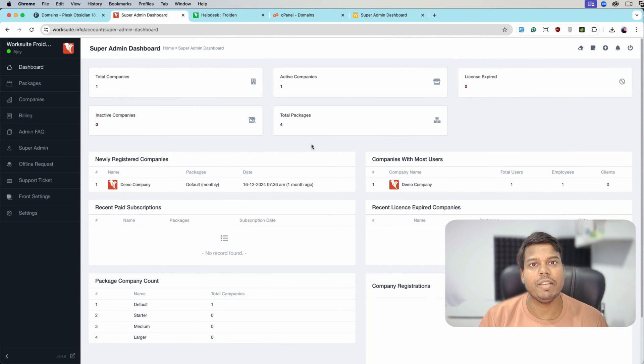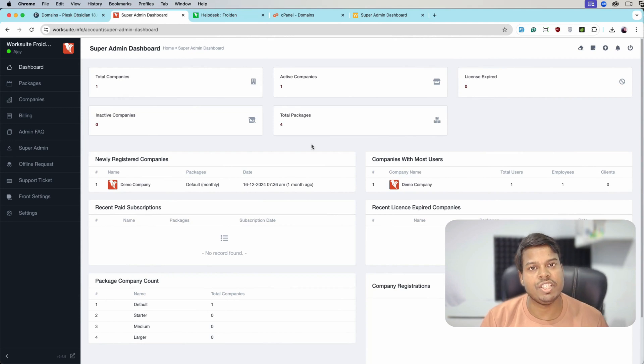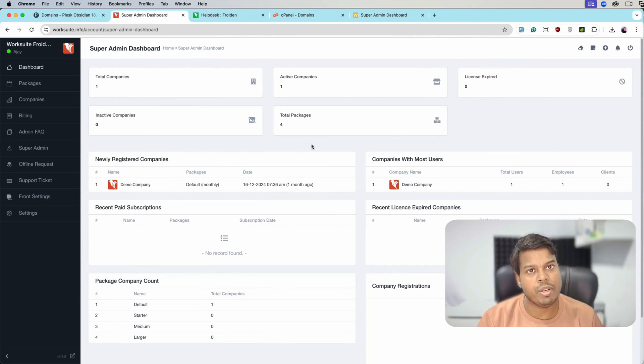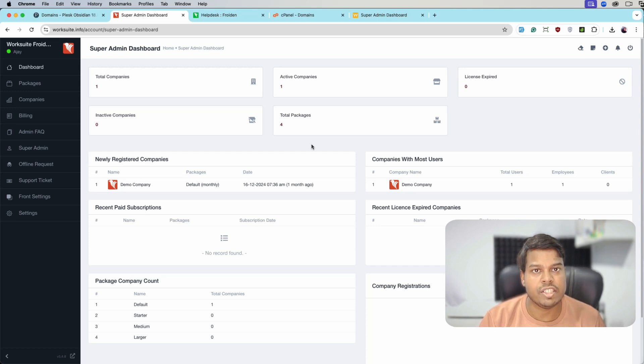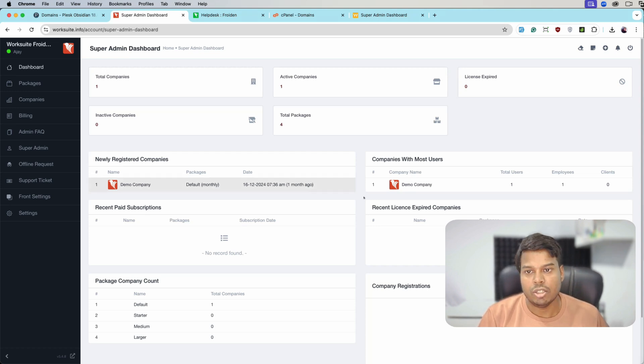Hello everyone, my name is Ajay and in this video we will see how we can install our sub domain module on our WorkSuite application. So let's get started.